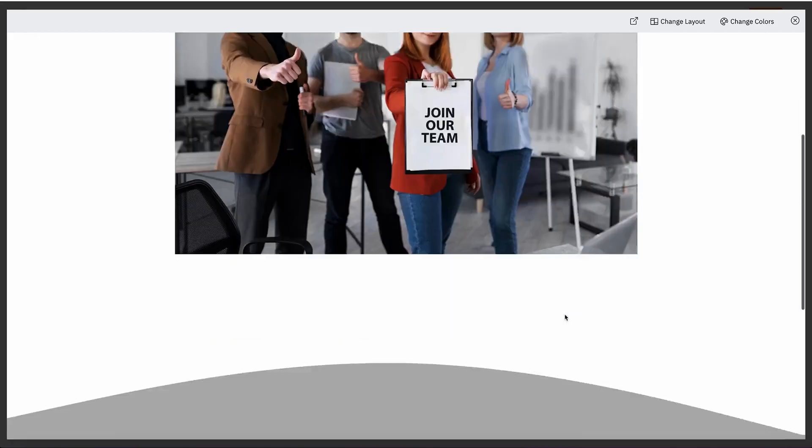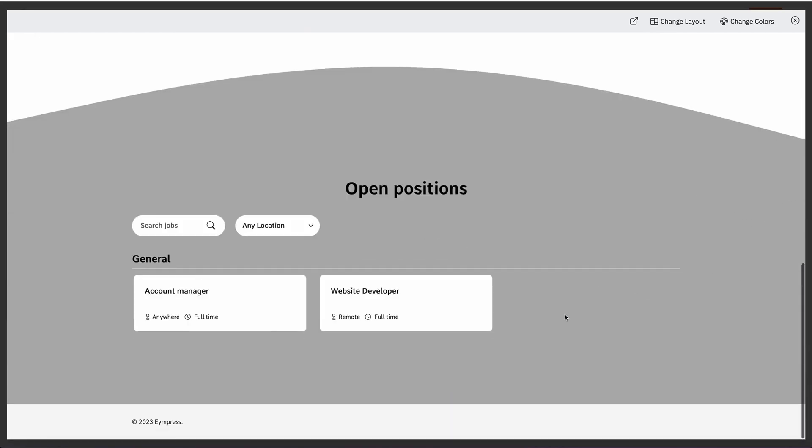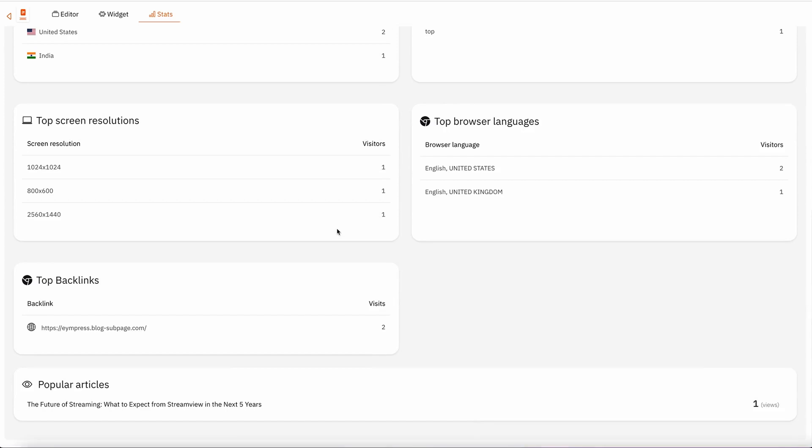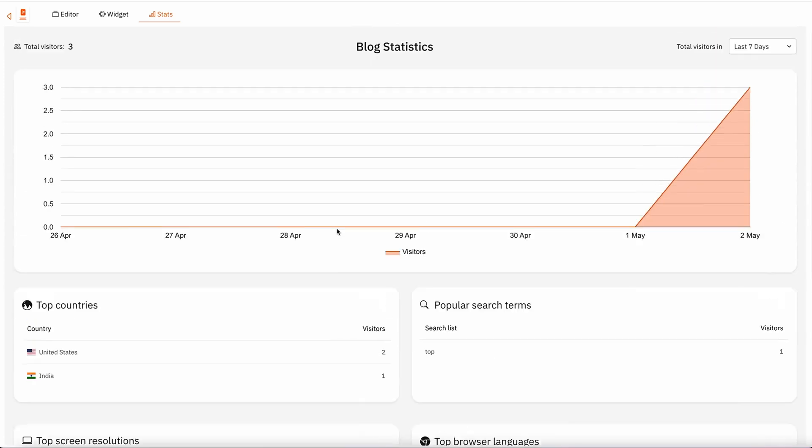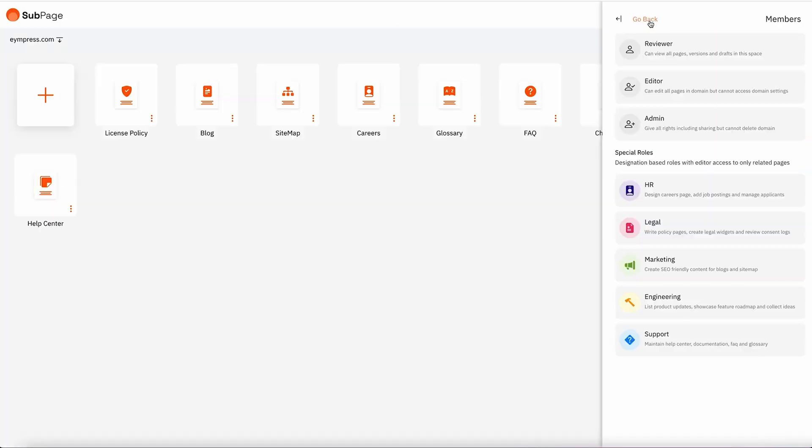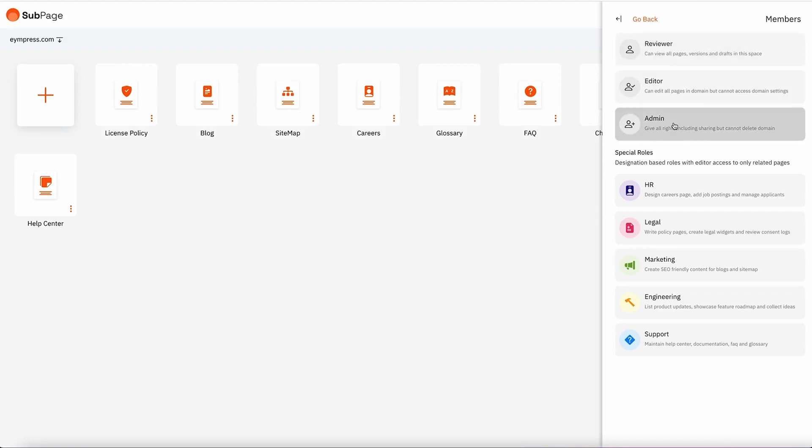Then there's the careers page, where you can hire new talent like a pro. Oh, and all the subpages have analytics, so you can see how everything's performing. You can also add team members with different permissions and even special roles like HR, marketing, and legal. All these roles can only get access to certain pages and features.